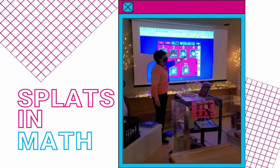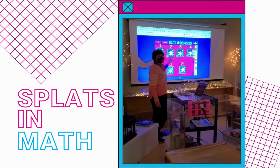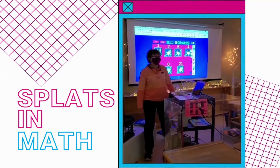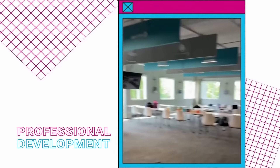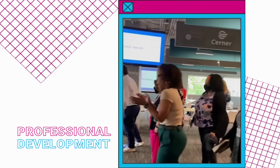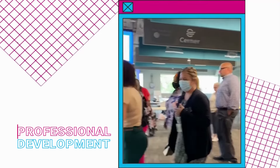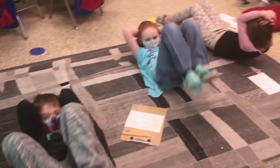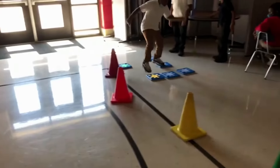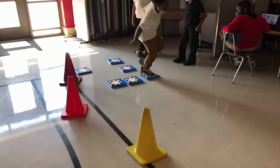Have questions about incorporating Splats into your existing curriculum? Give us a call. Ongoing coaching, support, and professional development is included in your membership. Unruly Splats bring coding, social-emotional learning, and engagement into any subject.